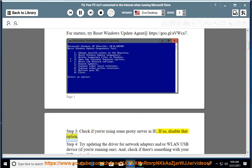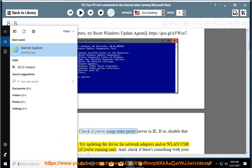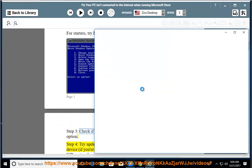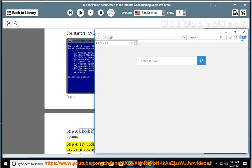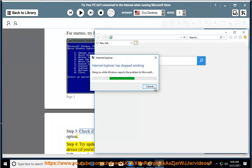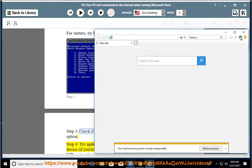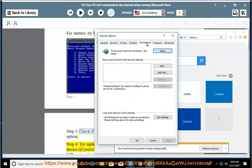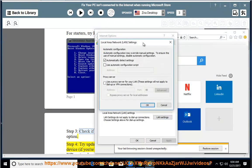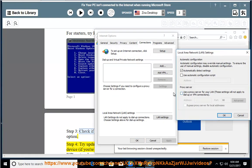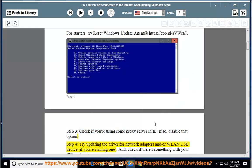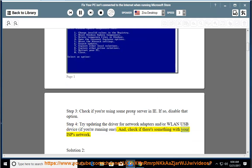Step 3: Check if you're using some proxies, and if so, disable that option. Step 4: Try updating the driver for network adapters and/or WLAN USB device if you're running one. Also check if there's something wrong with your ISP's network.